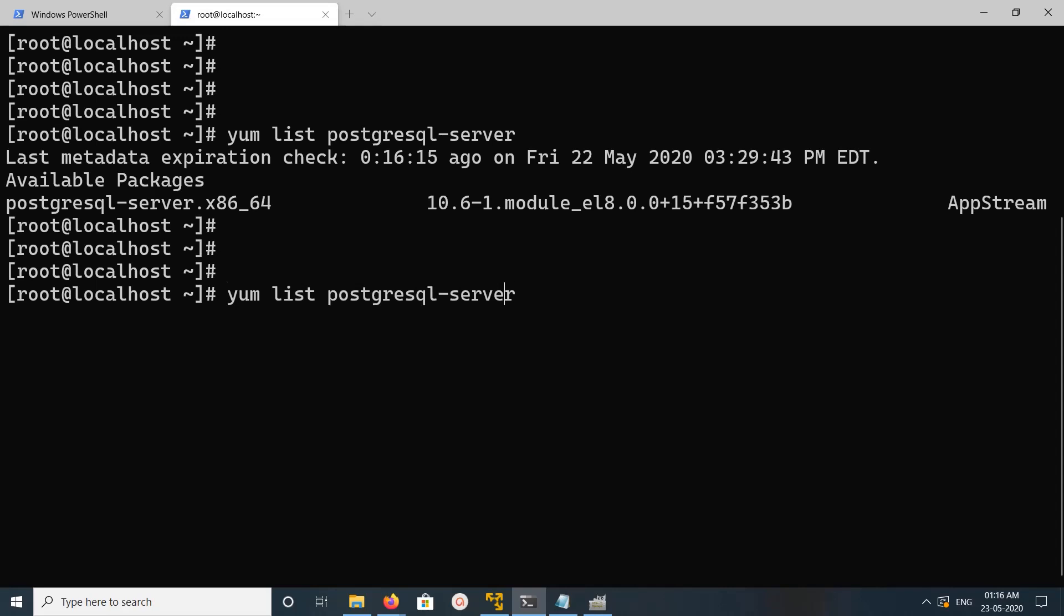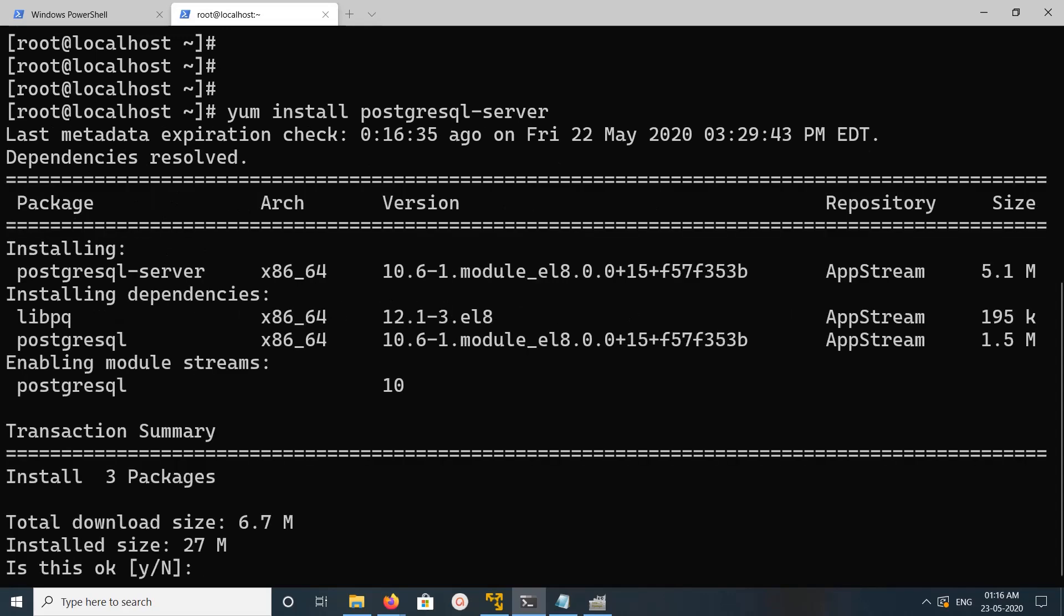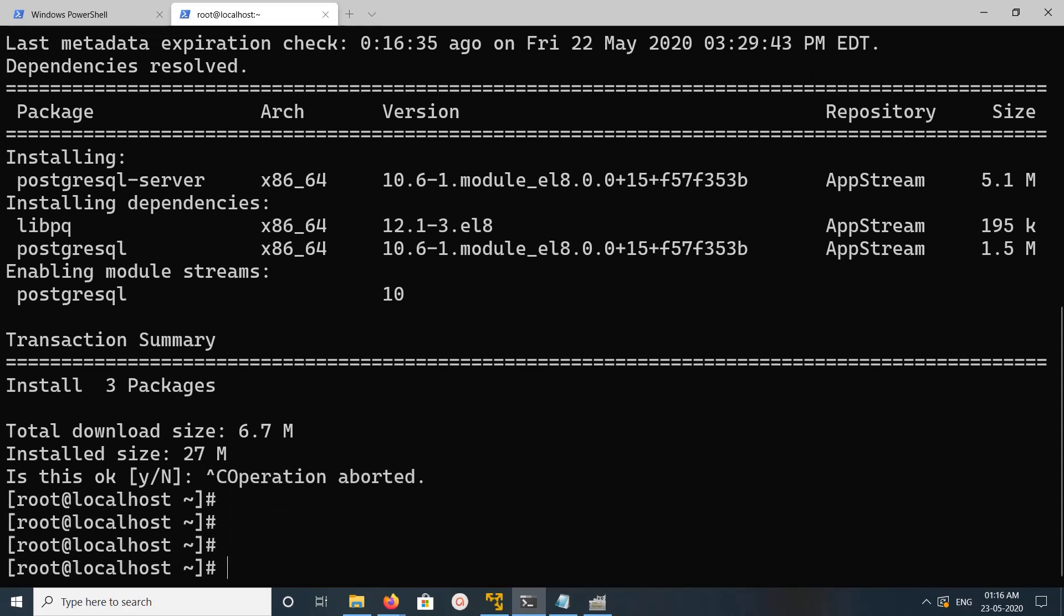If you want to install PostgreSQL Server 10.6, you can just run yum install PostgreSQL hyphen server. It will install PostgreSQL Server 10.6. Let me cancel it.